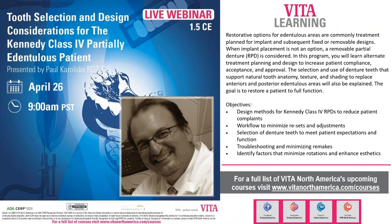Your CE will be handled automatically using the registration information you provided. We'll send you an email about the CE, and if you need a certificate or a letter for MBC credit, that will be available.